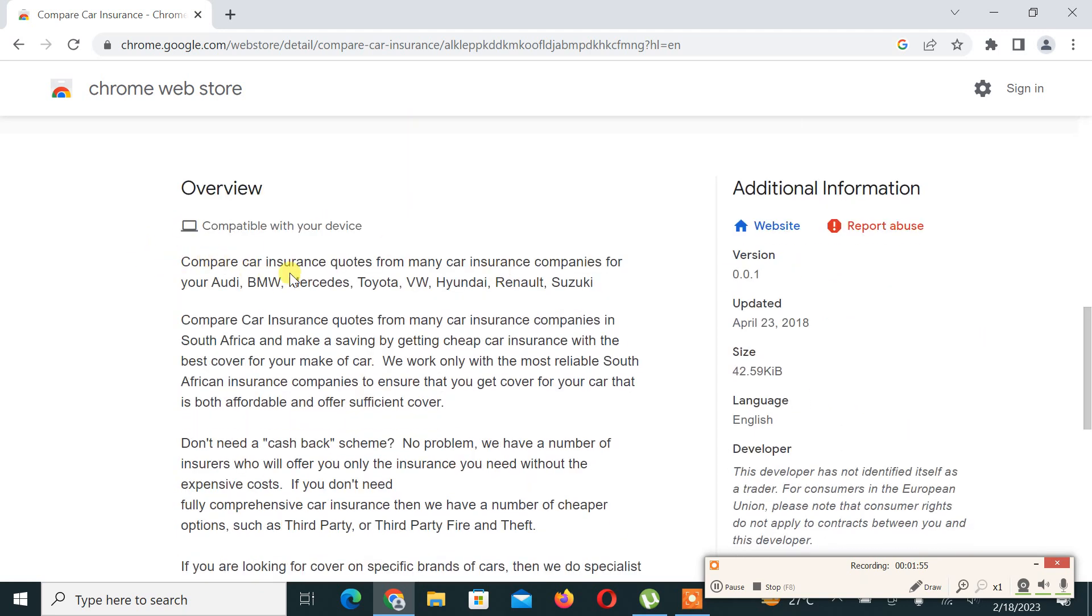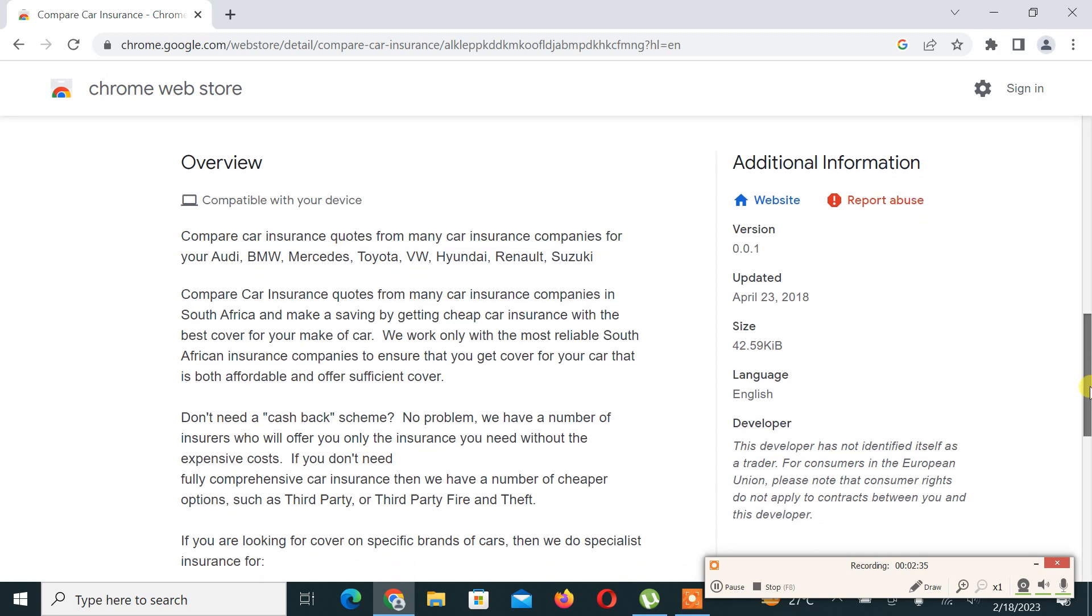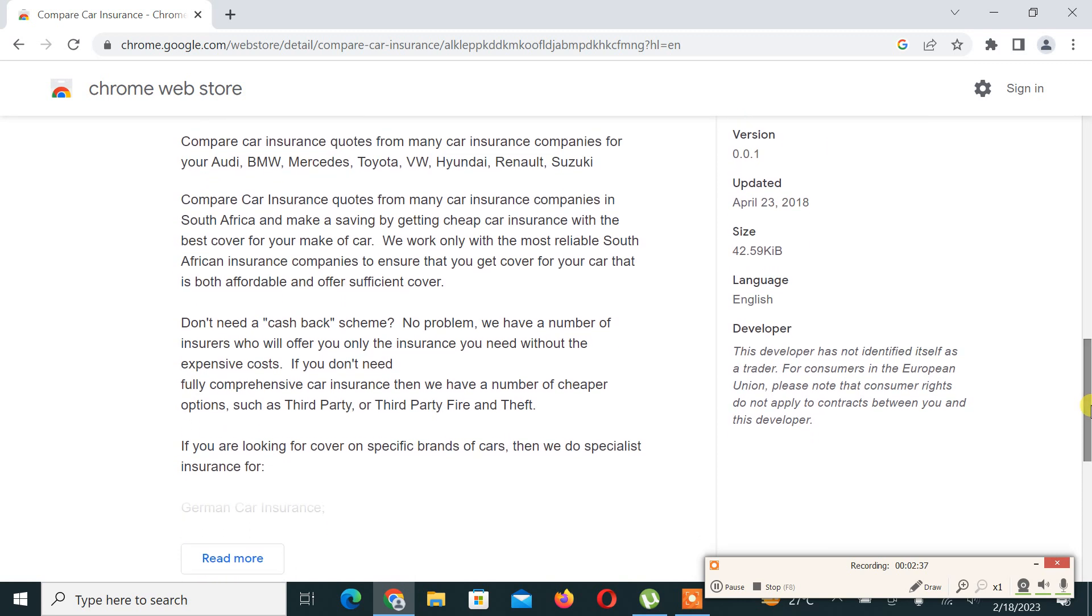Compare Car Insurance quotes from many car insurance companies for your Audi, BMW, Mercedes, Toyota, and others. We compare car insurance quotes from many car insurance companies in South Africa and make a saving by getting cheap car insurance with the best cover for your make of car. We work only with the most reliable South African insurance companies to ensure that you get cover for your car that is more affordable and offers sufficient cover.